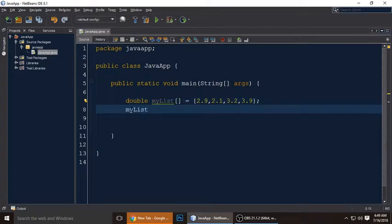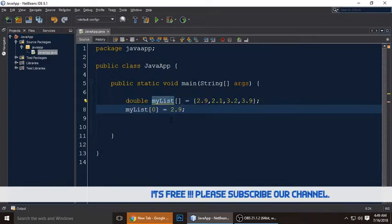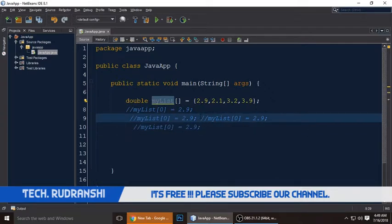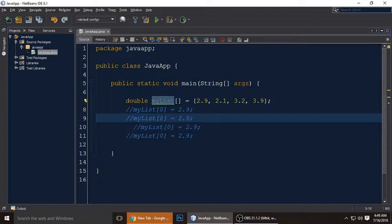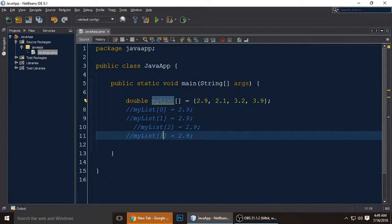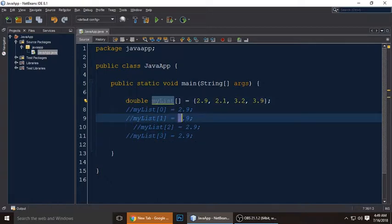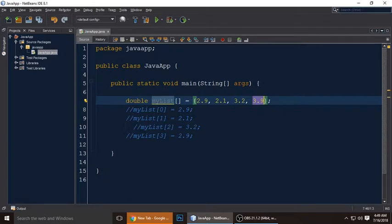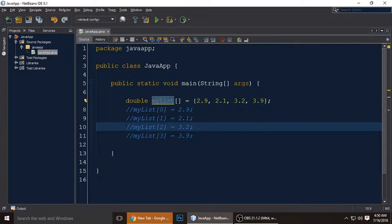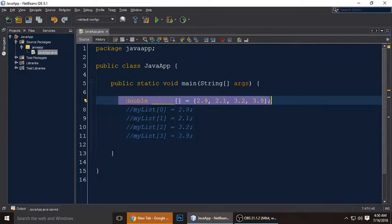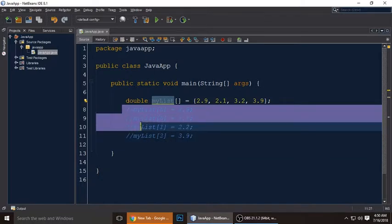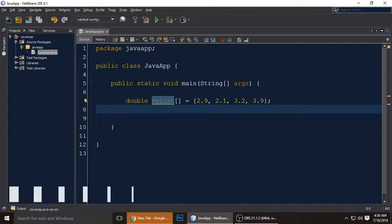To understand how the array works: 'myList' is the variable name. The value 2.9 is stored at index zero, 2.1 is stored at index one, 3.2 is stored at index two, and 3.9 is stored at index three. We will get all these values — 2.9, 2.1, 3.2, and 3.9 — using a for loop.